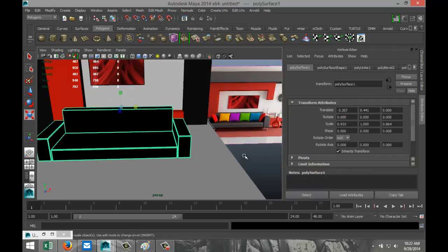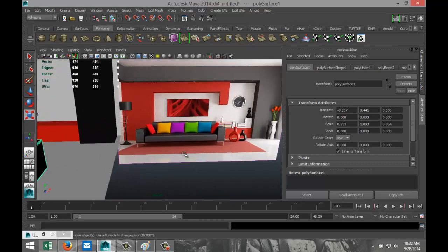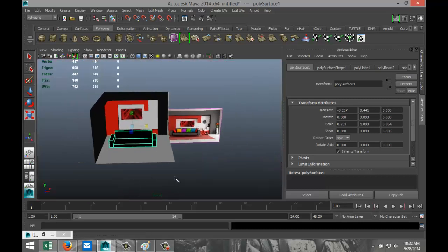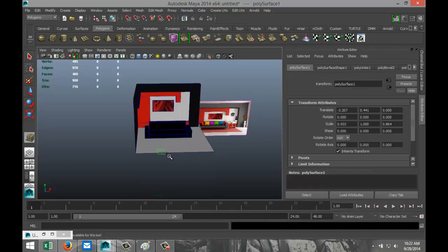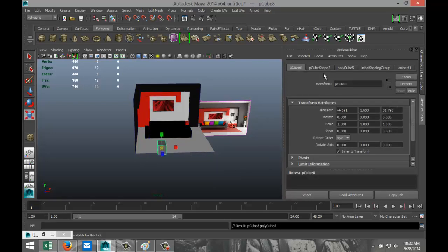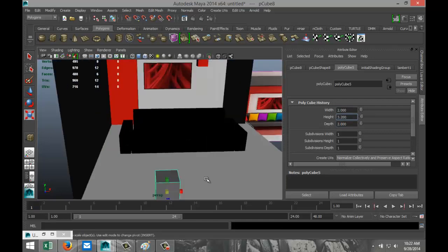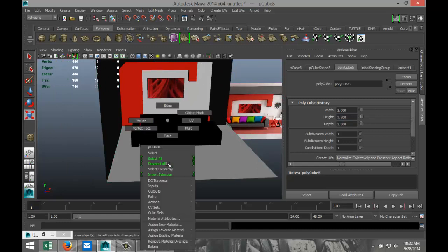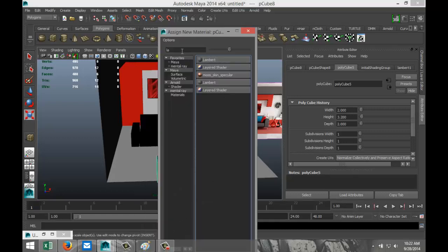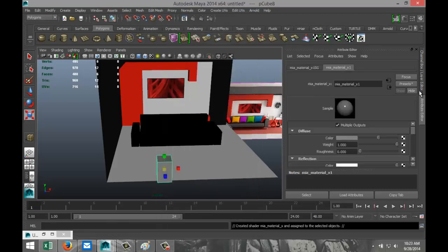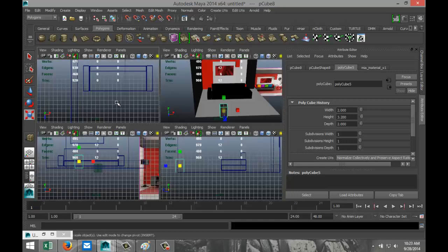Now I need to create some legs for the couch. We're going to use four square legs — in the Polygon Cube options set width and depth to 2 by 2 and tweak the height. Apply some chrome to that: right-click Object Mode, Assign New Material, MIA material, go to the Material tab, Presets, Chrome, and Replace.